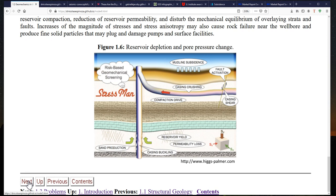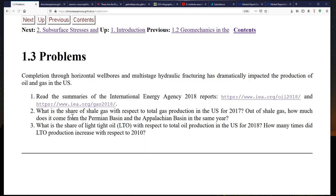I encourage you to learn reservoir geomechanics because many of you are going to be working on these problems. Reservoirs are becoming more and more challenging each day, and geomechanics is getting more and more important in order to solve the problems related to those reservoirs.